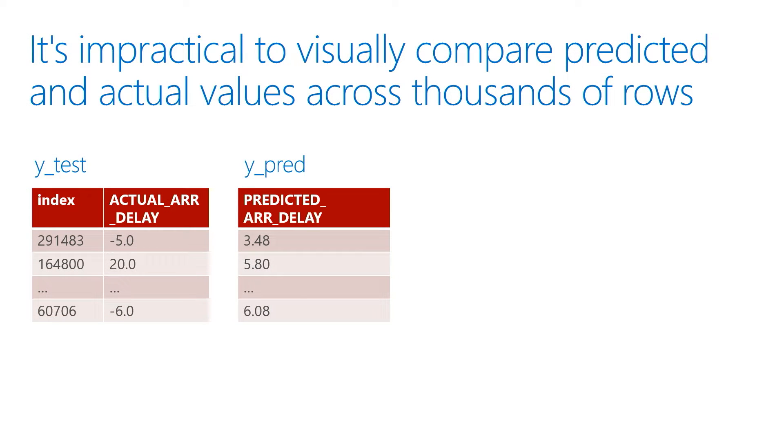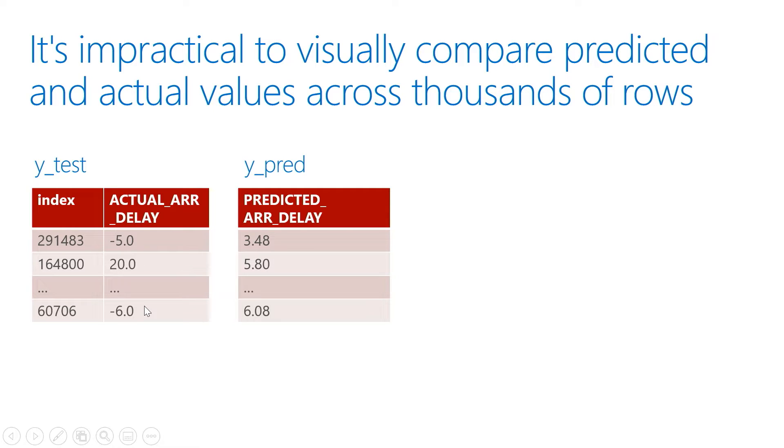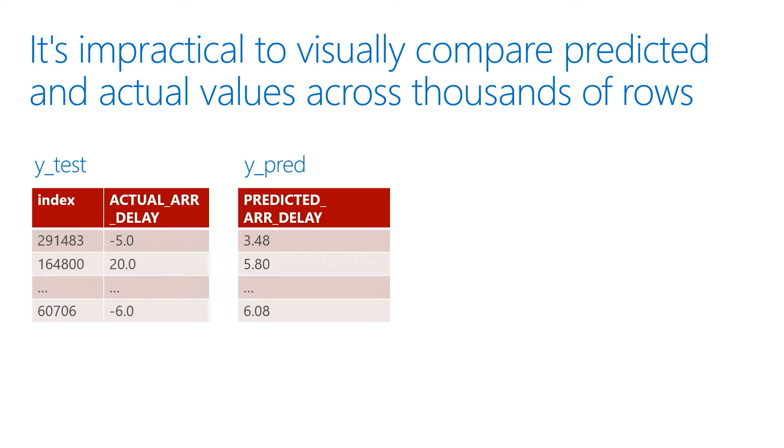It's not really practical to visually look at all the results from our actual test data, the actual values versus the values predicted by our model and compare them row by row. Visually, it's just not a practical way to look at things.